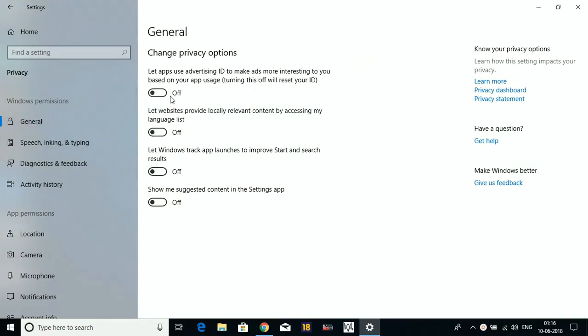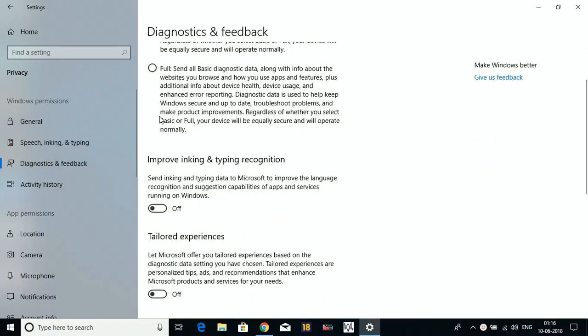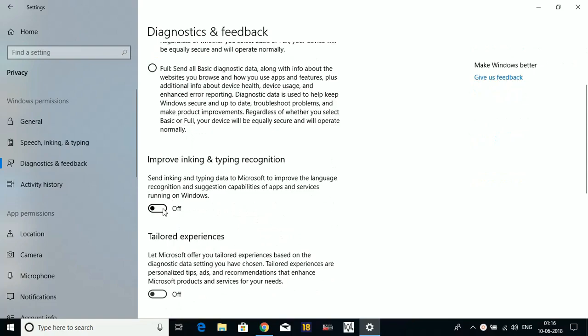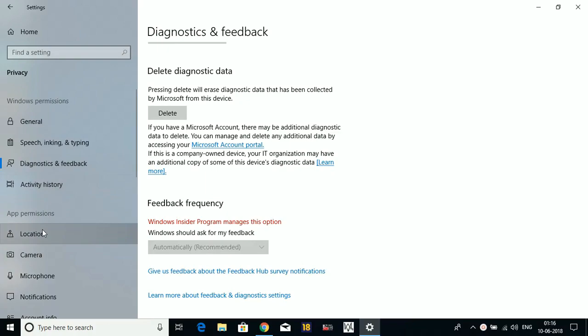Here in General, disable everything. This part is important, so disable everything here. Now go to Diagnostics and Feedback. Here also select Basic and turn off everything. Here in Location, also turn Location Service off.